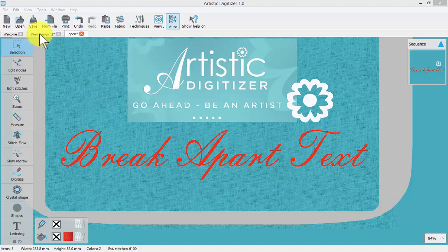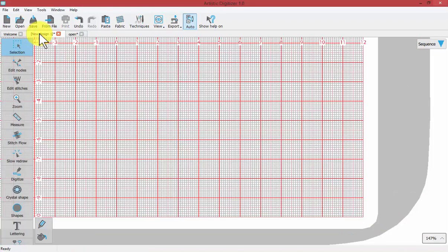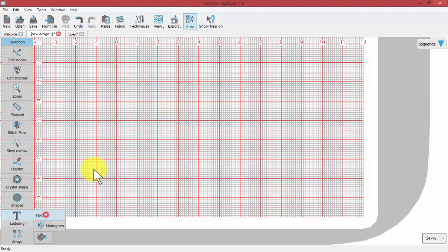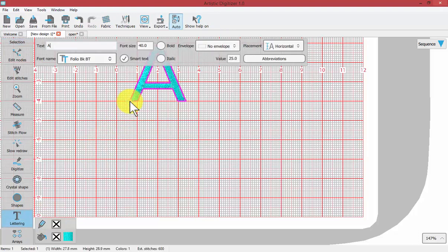To get started, I'm just going to open an empty workspace, click on my Text tool and create the word Artistic.